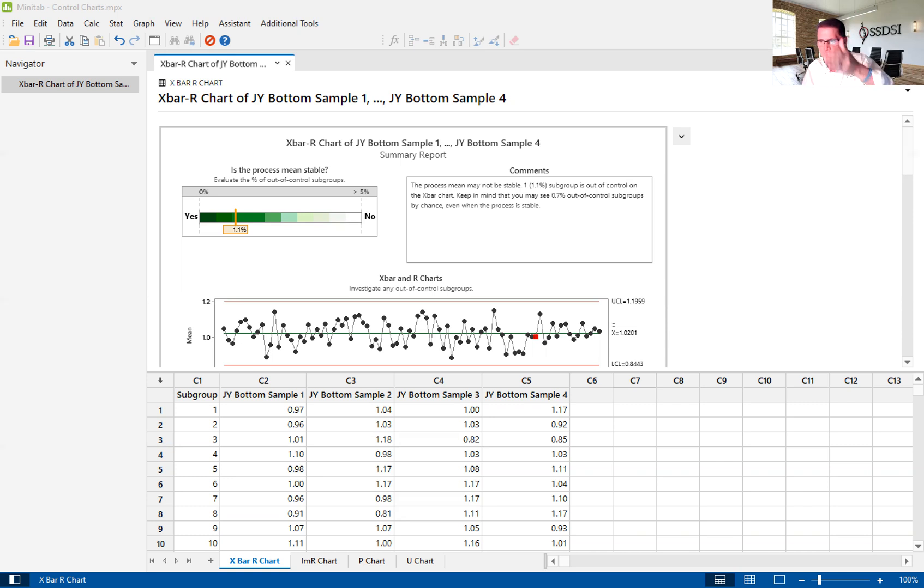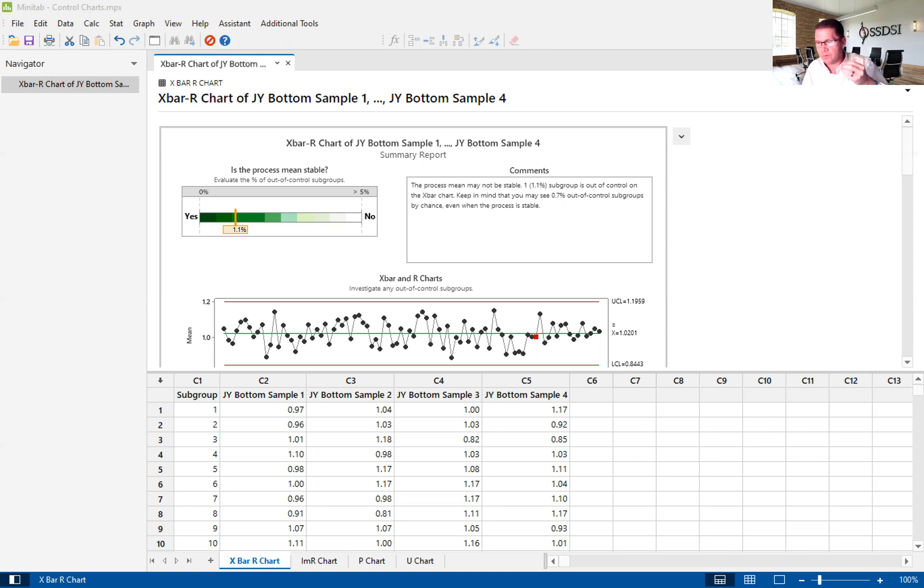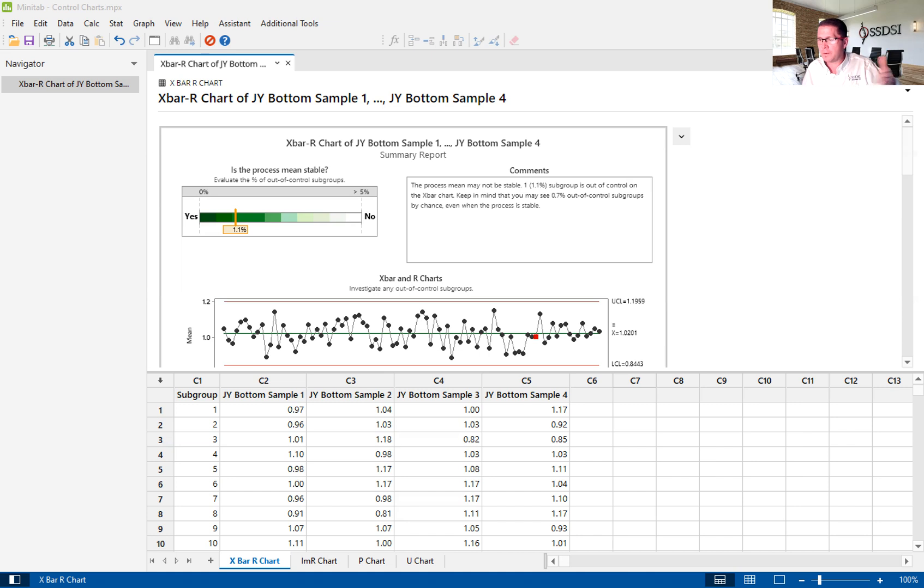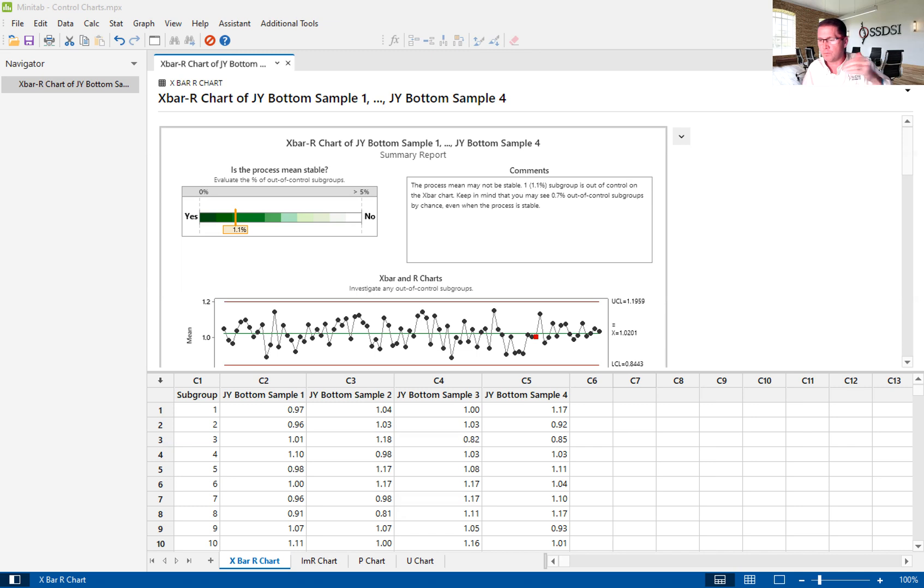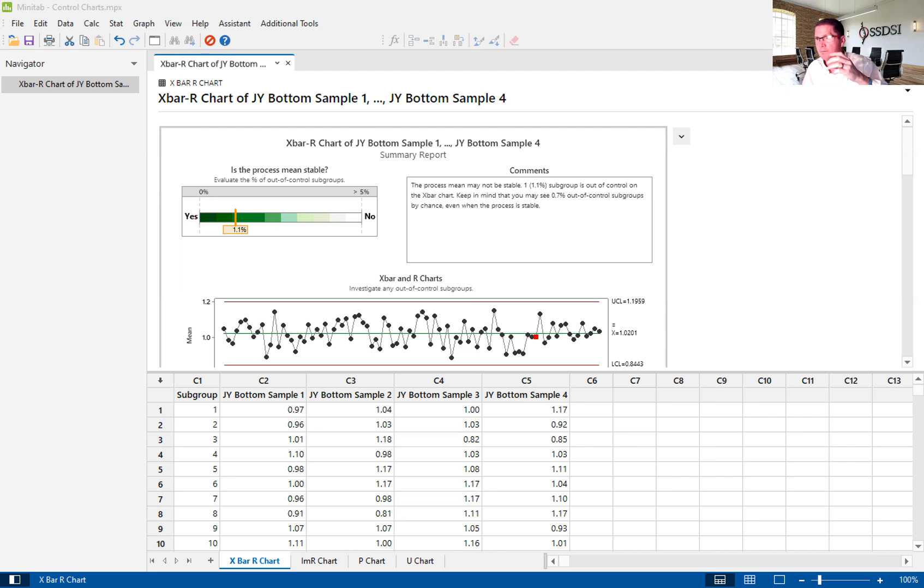And each dot in my X bar and R chart is the average and the range of that subgroup of 10 out of the population of a thousand. So what I'm looking for is, is there abnormal variation in that population represented by that one dot, which is represented by those 10 points.